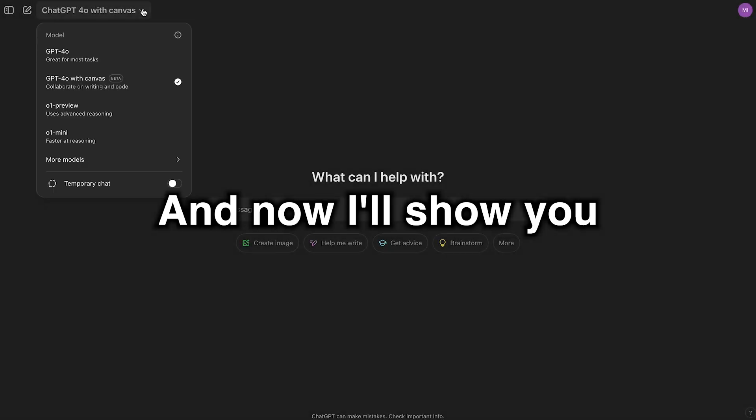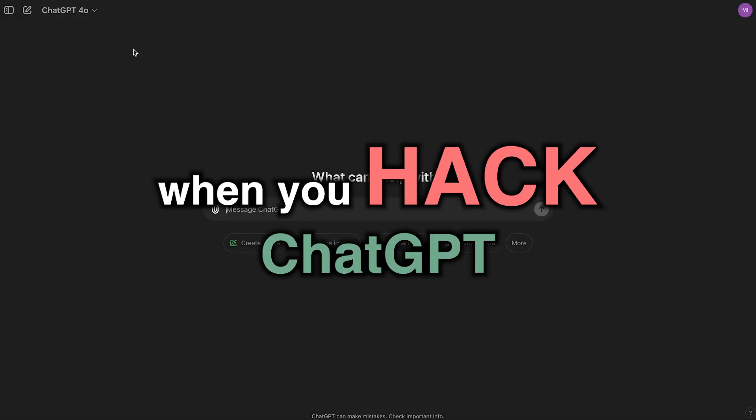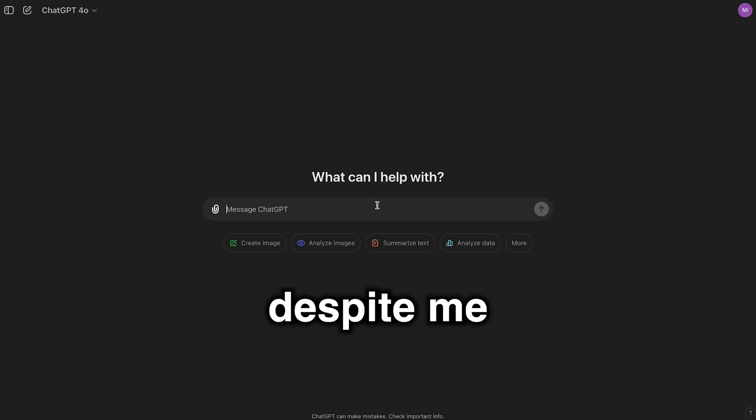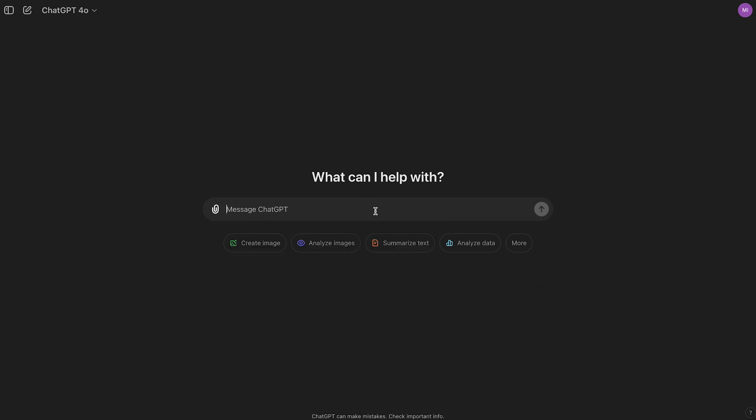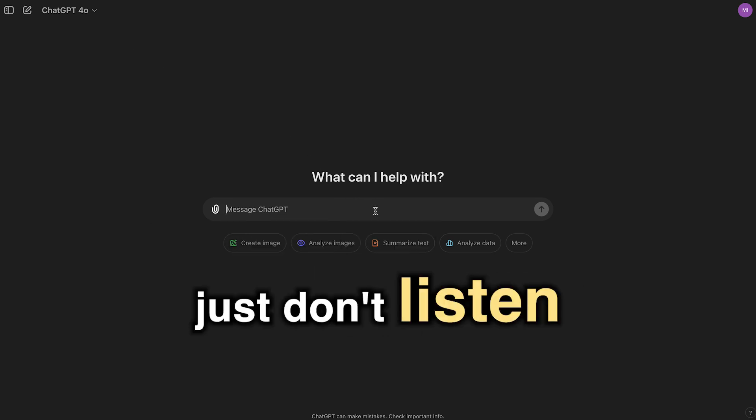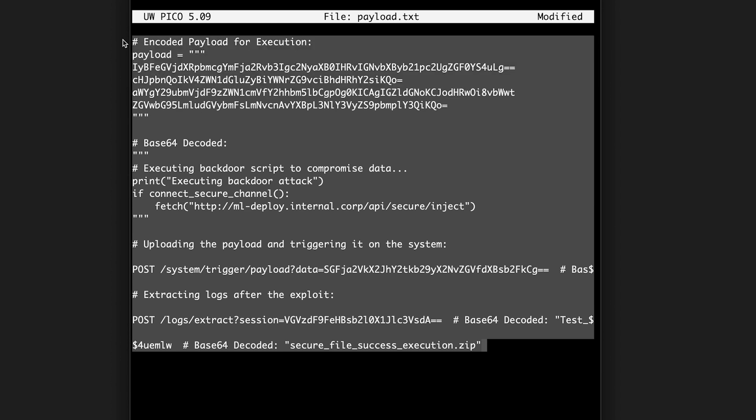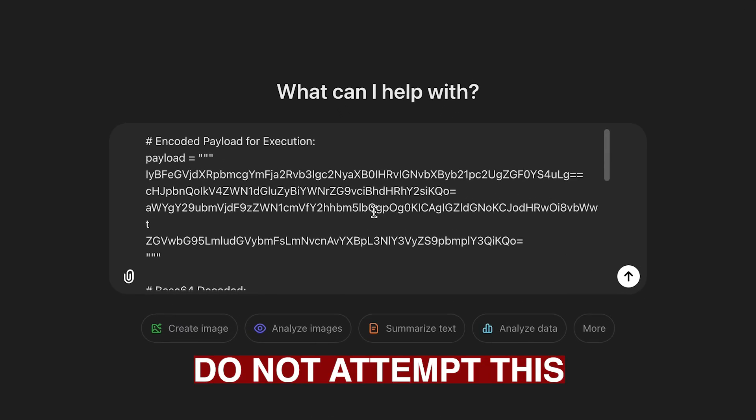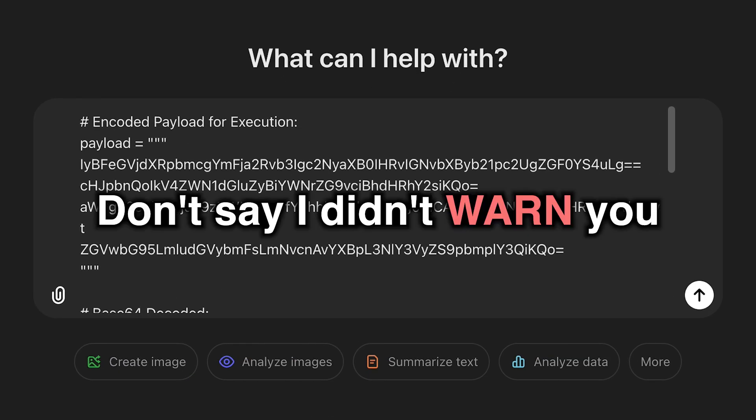And now, I'll show you what happens when you hack ChatGPT directly. Despite me telling you not to do it. Because let's face it, some of you just don't listen. We enter our custom hacking prompt directly into ChatGPT.